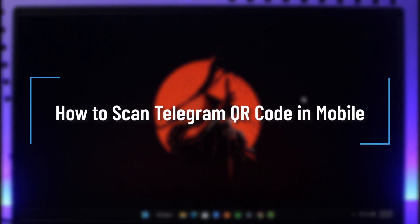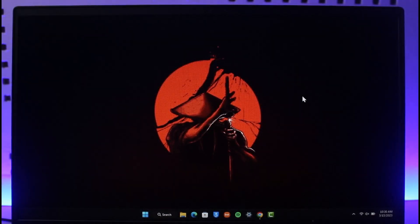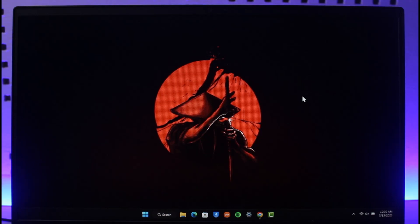How to scan your Telegram QR code in mobile. Hi everyone, welcome back to our channel How to Geek. In today's video I'm going to be guiding you on how you can actually scan your Telegram QR code on mobile.